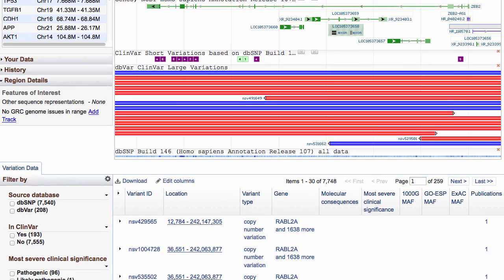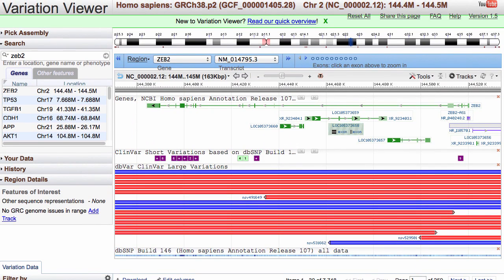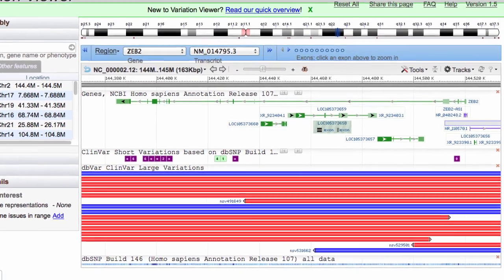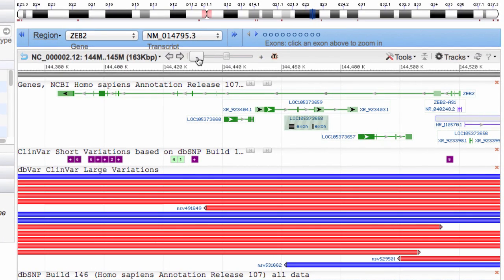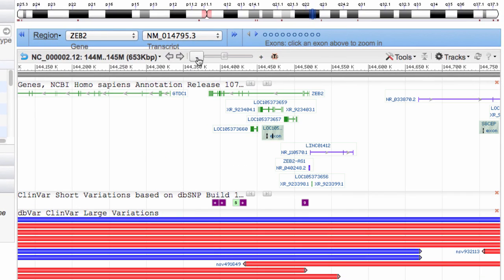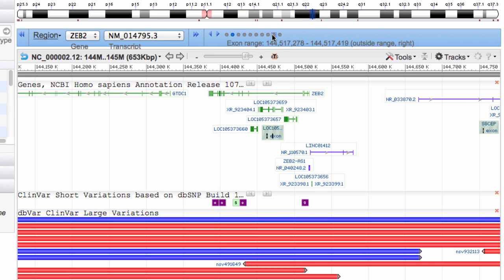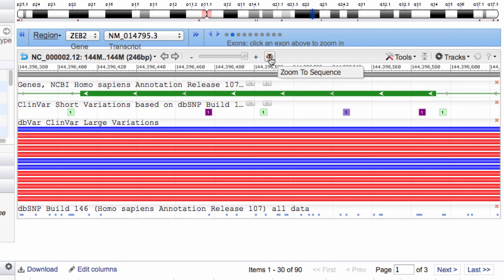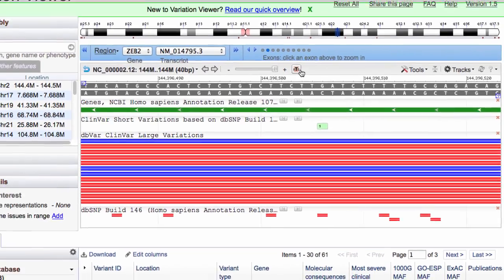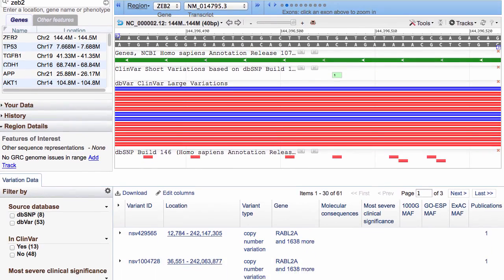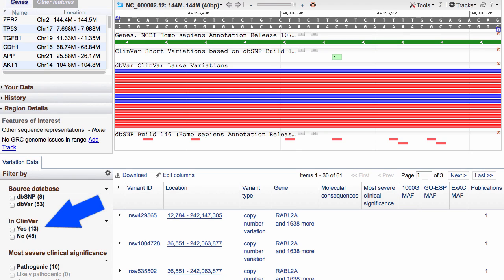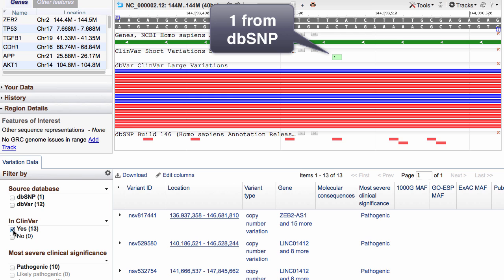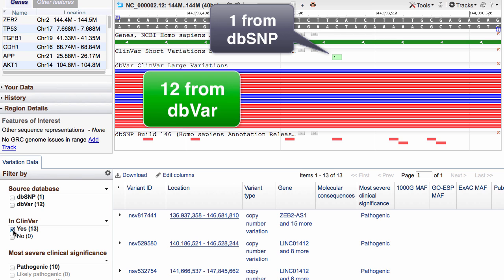The blue and red bars in the dbVar track represent large duplications and deletions, respectively. You can use the zoom bar to see these structural variants at different scales, and you can zoom into a smaller region, like a single exon, to look at individual variants within that exon, or zoom all the way to the sequence level. Notice that the browser section interacts with the table below. For example, if you limit to ClinVar records, you see that there is one ClinVar record from dbSNP and 12 from dbVar in the displayed region.